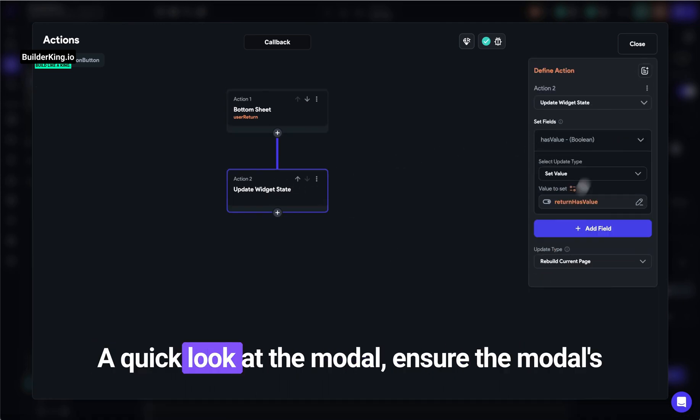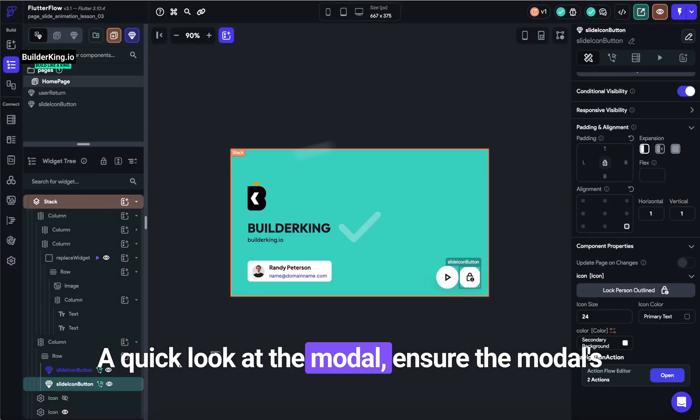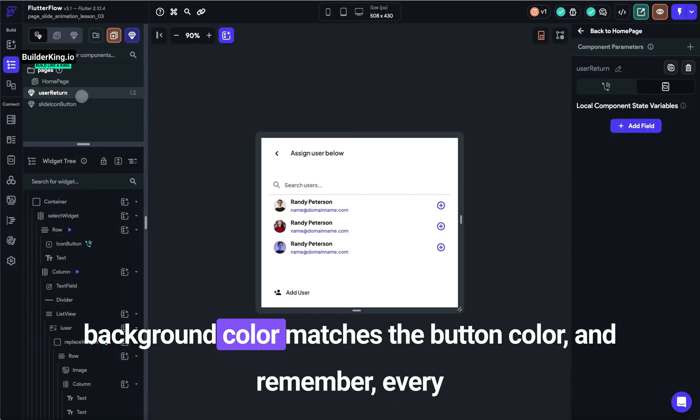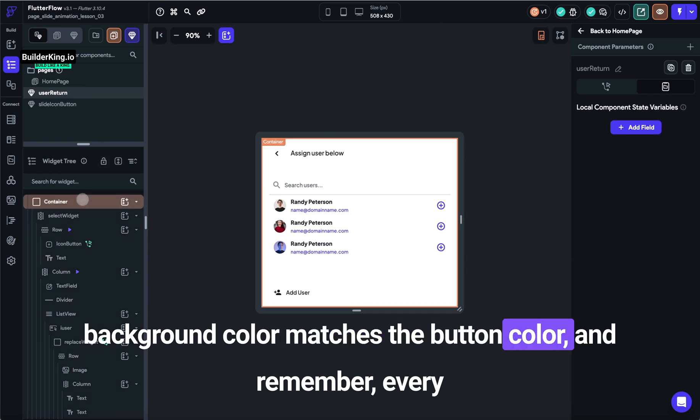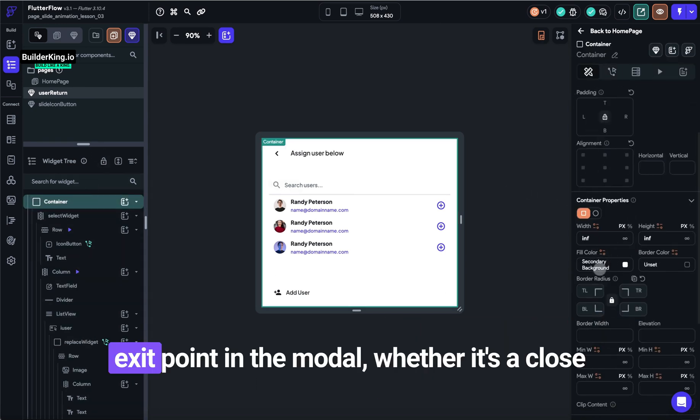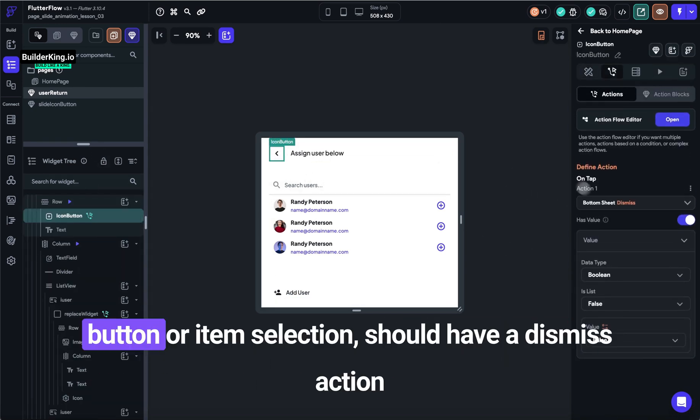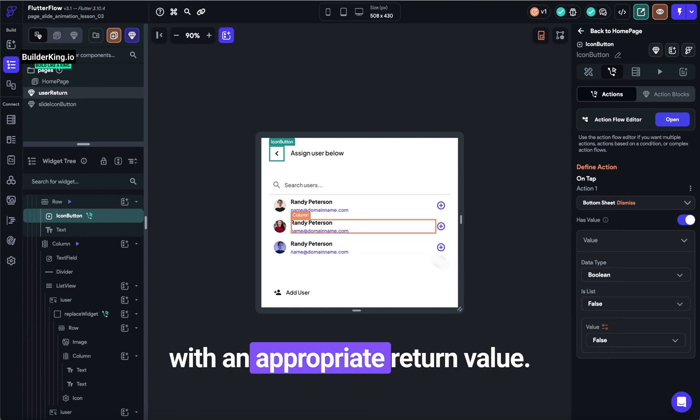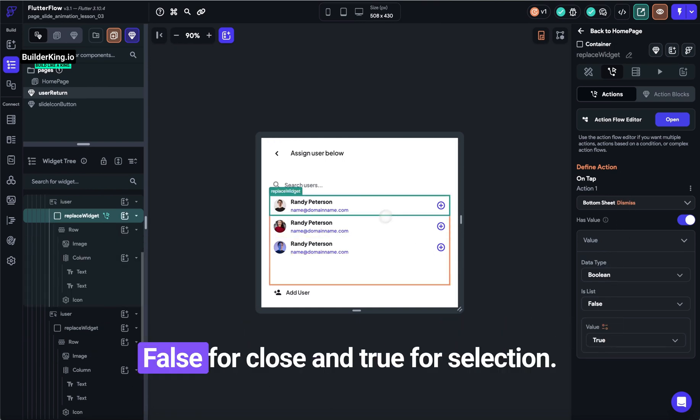A quick look at the modal. Ensure the modal's background color matches the button color. And remember, every exit point in the modal, whether it's a close button or item selection, should have a dismiss action with an appropriate return value: false for close and true for selection.